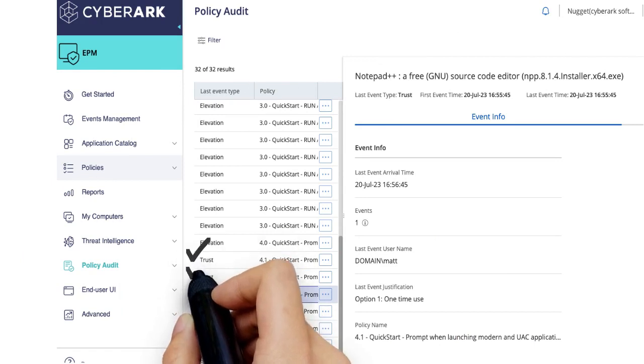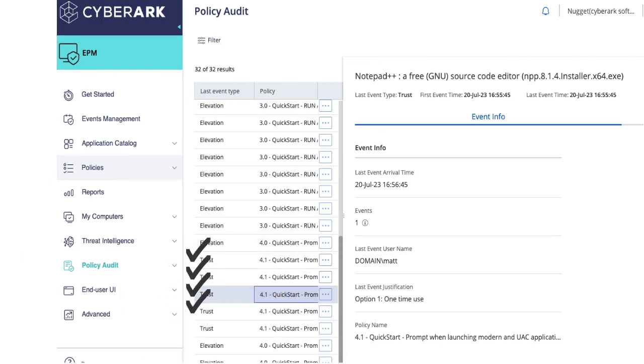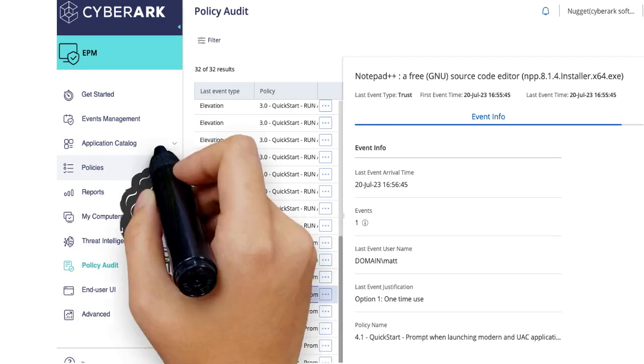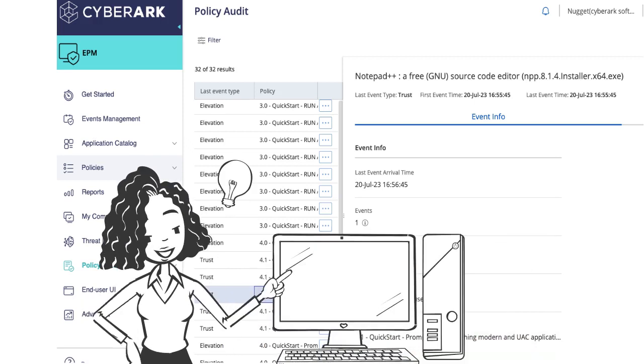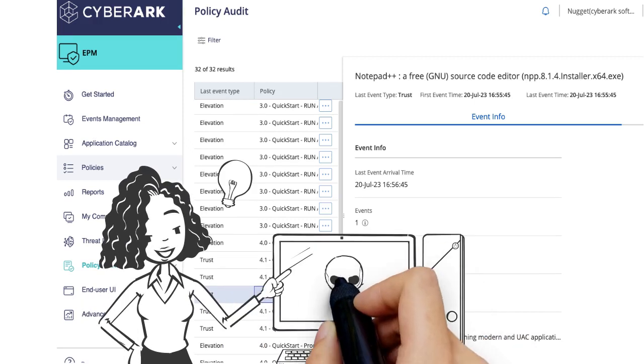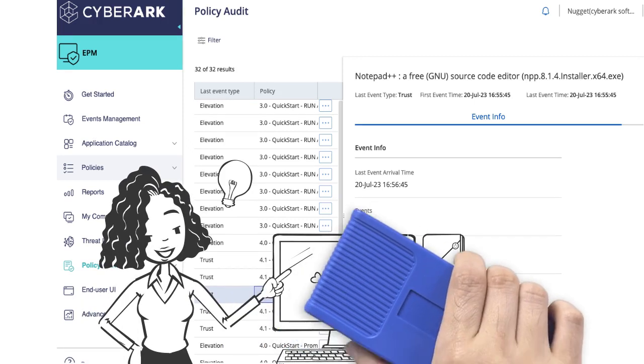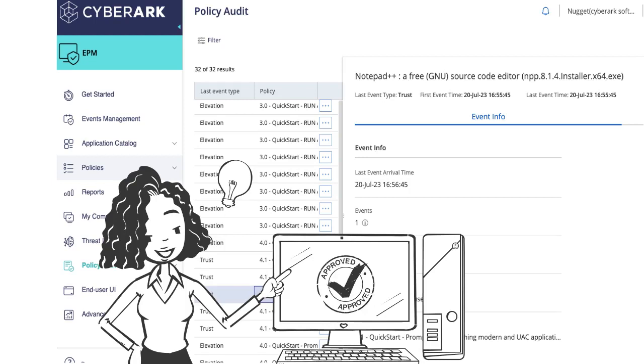If you find excessive events where Option 1 has been chosen, then this should be investigated to ensure the users understand the feedback options, and that you don't have rogue or malicious processes triggering elevation without the user's knowledge.